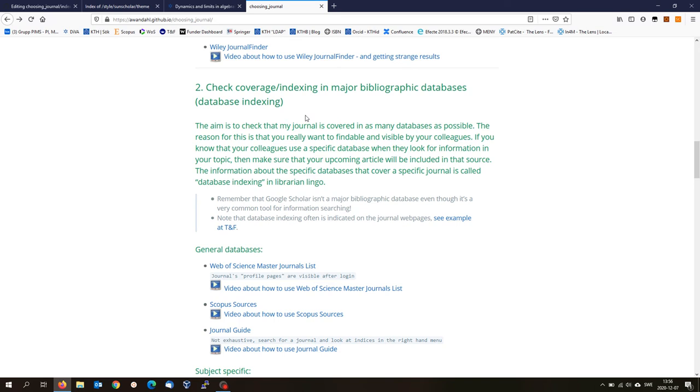One of the databases that you certainly would like to be a part of or like included in is the Web of Science, which is the major database for citations and so forth. So you really would like to be in Web of Science.